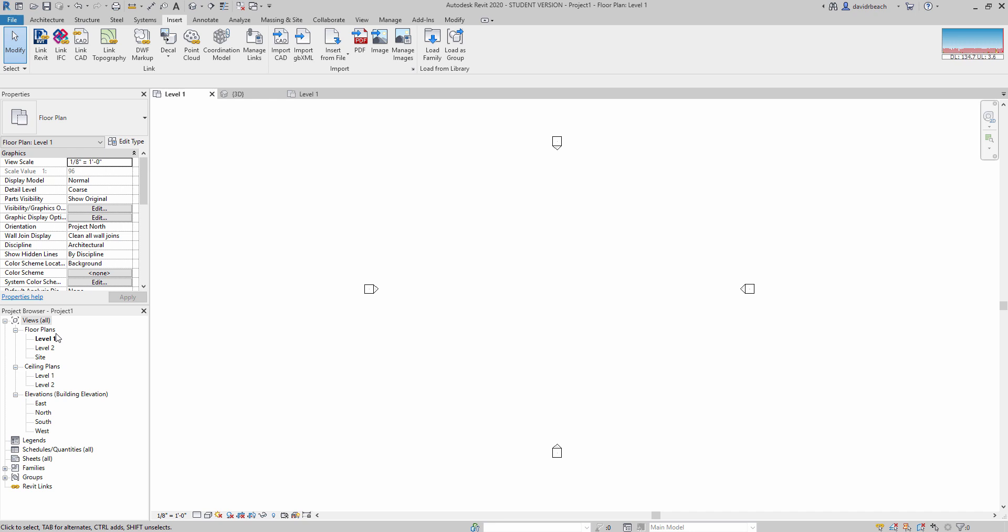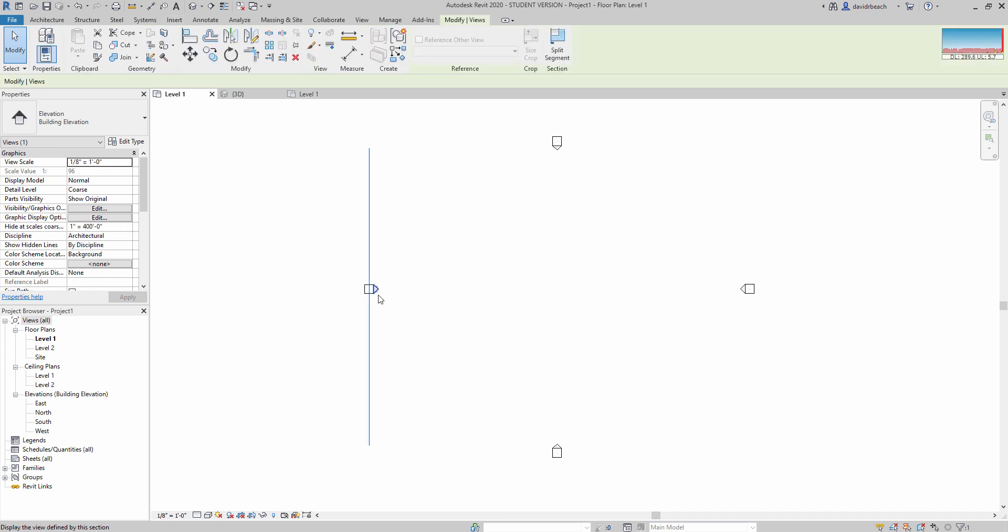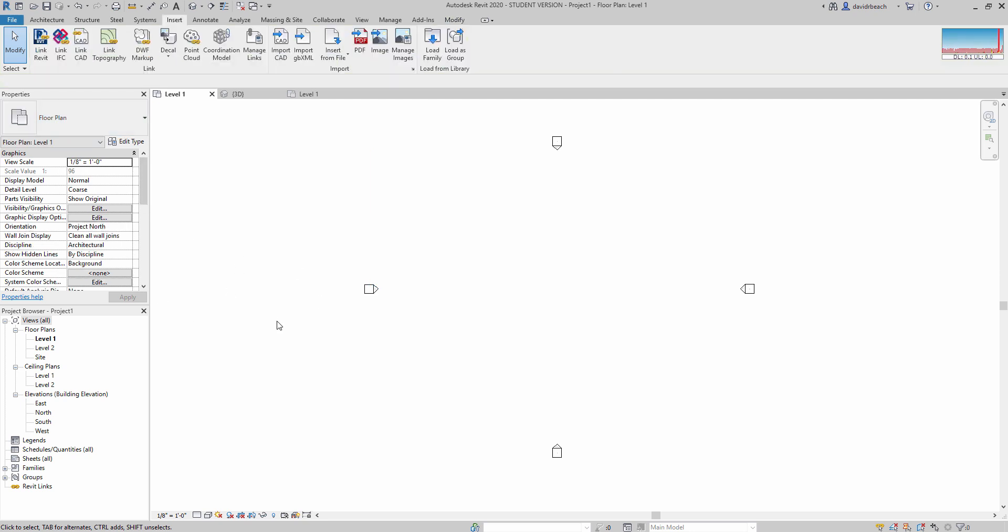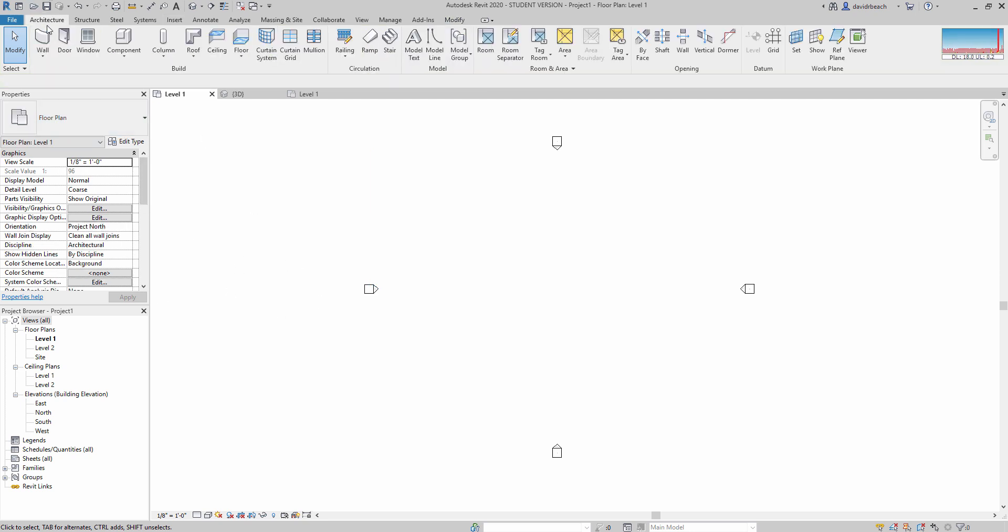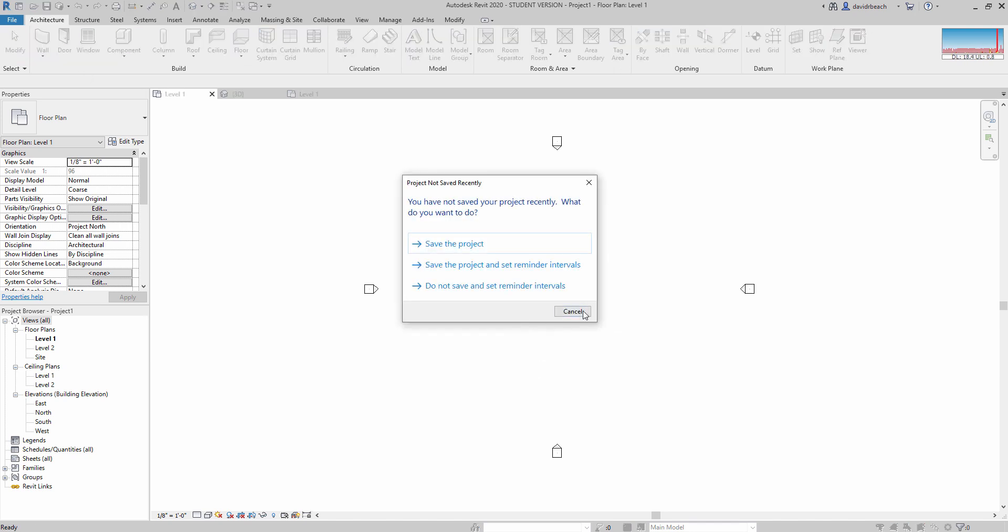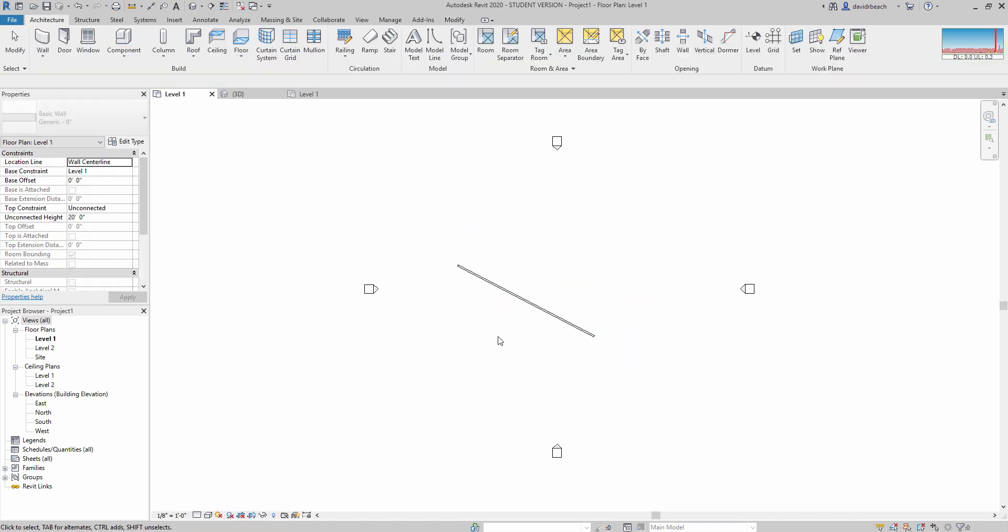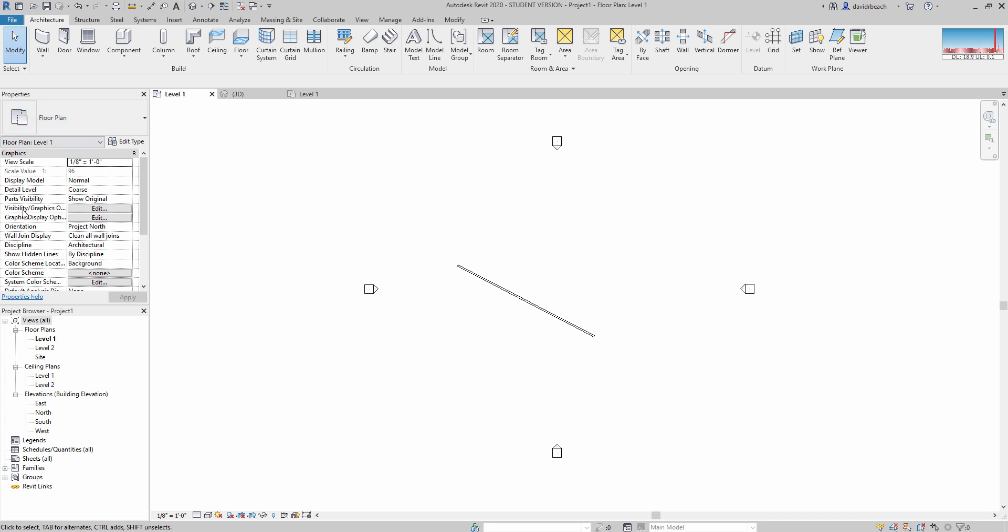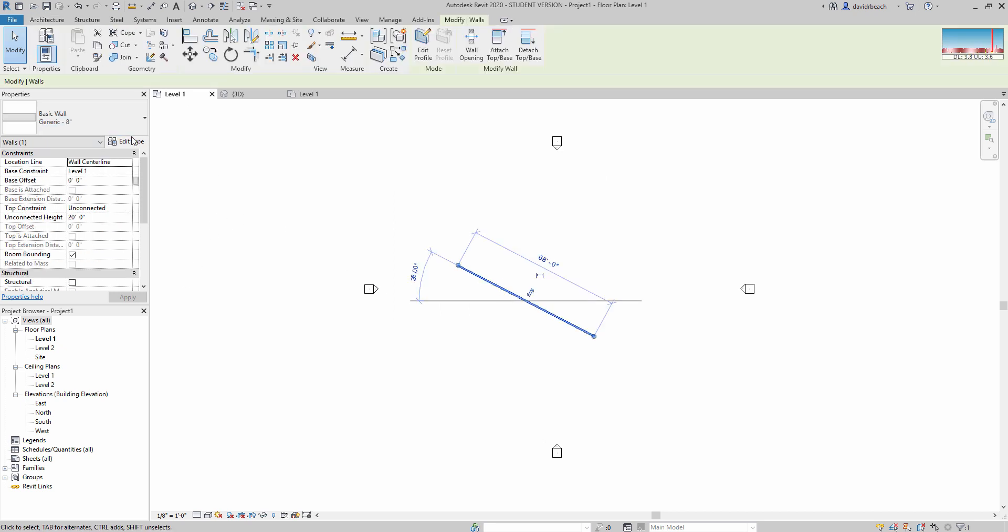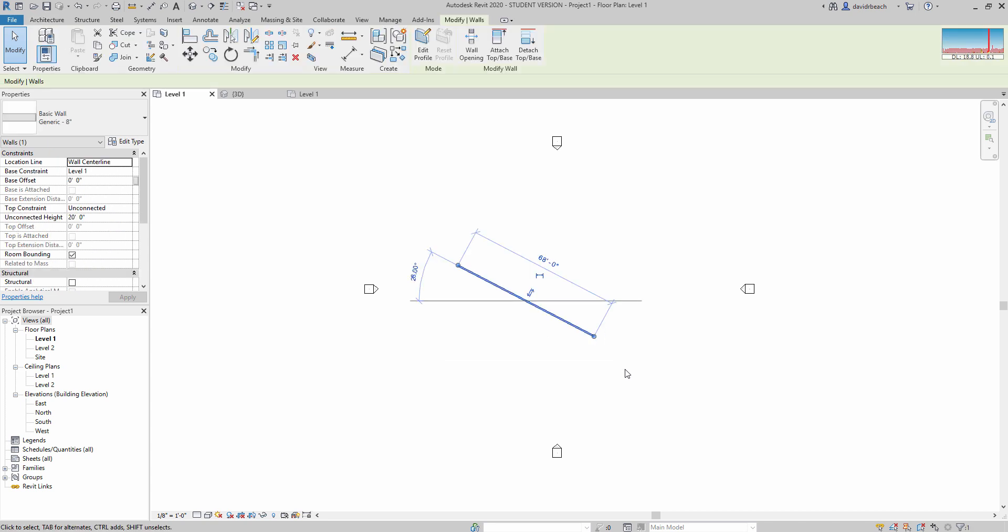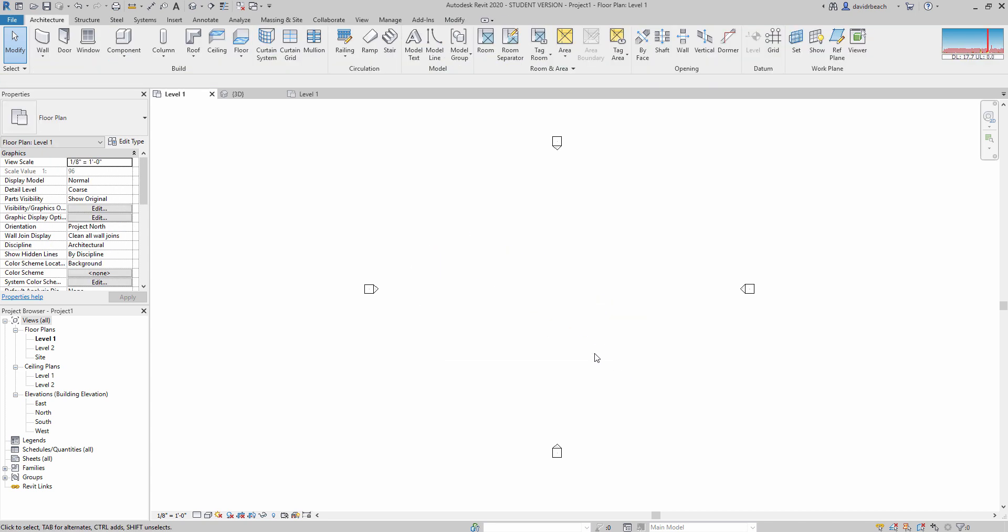If I select something here, that properties panel is going to change for whatever is selected. That would include if I happen to have some architecture drawn. I'm going to put in a wall here really quick. So again, if nothing is selected, then my properties are for the view. If something is selected, the properties here will populate for whatever item is selected. I'm going to do a right lasso and hit delete.